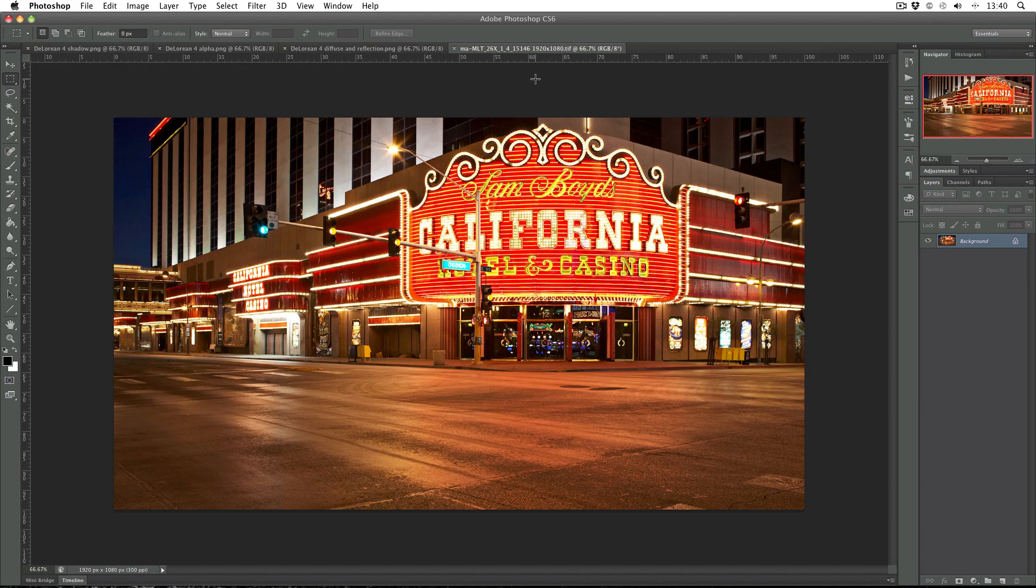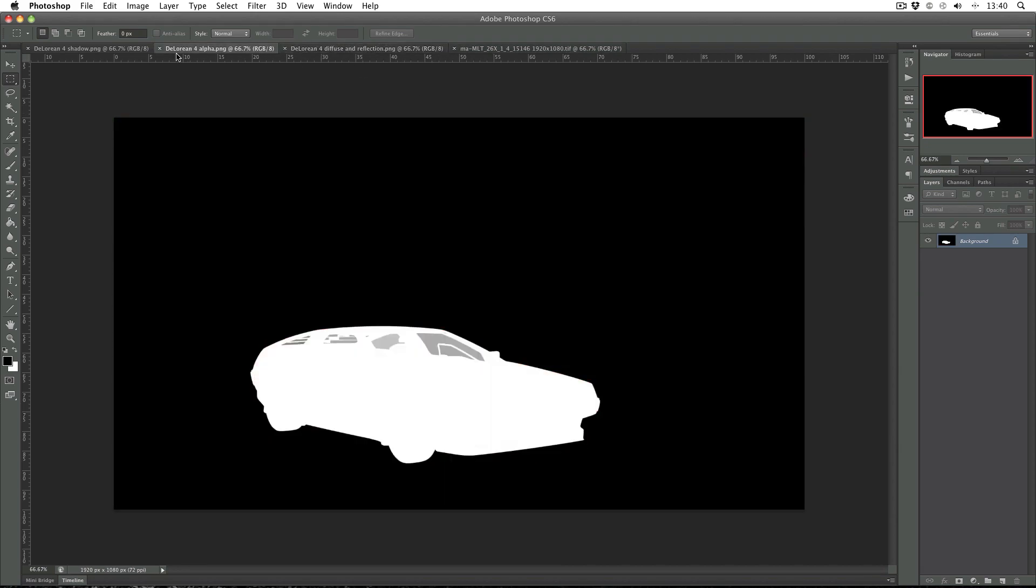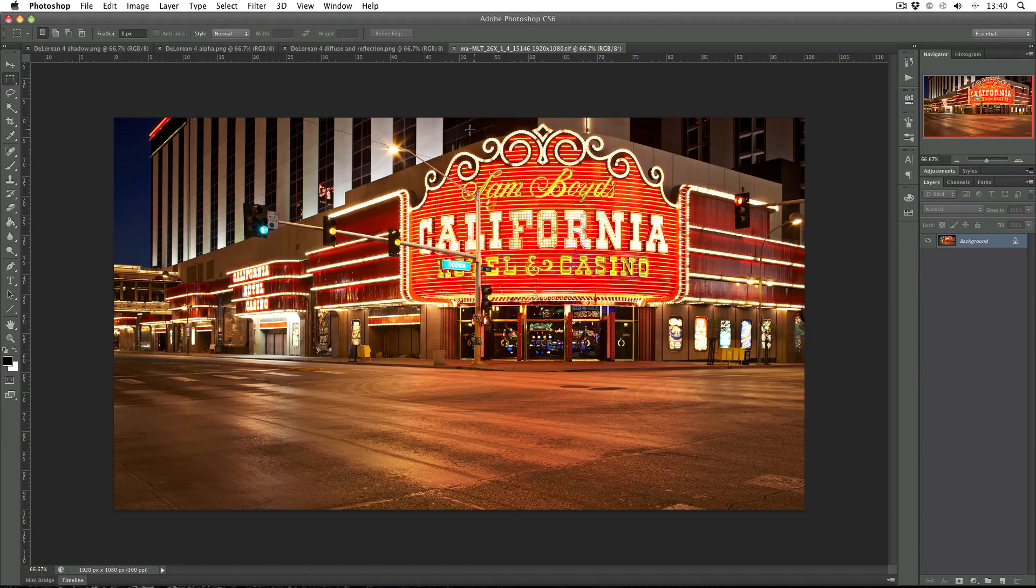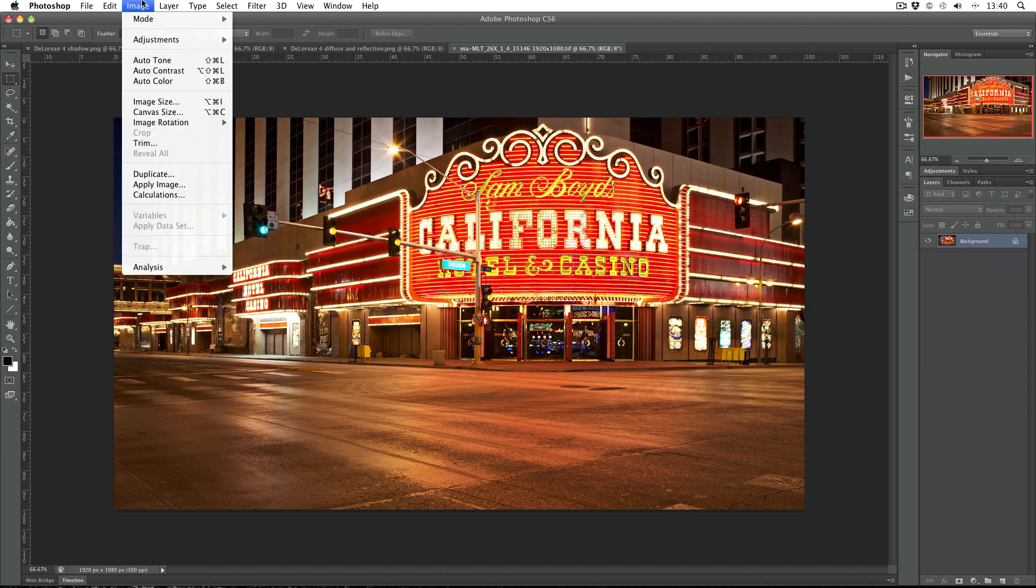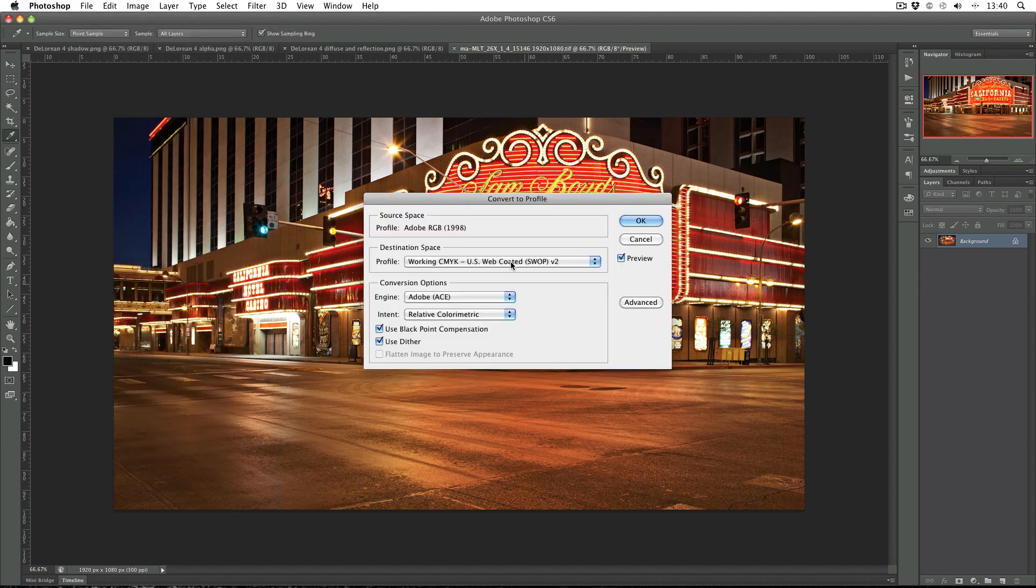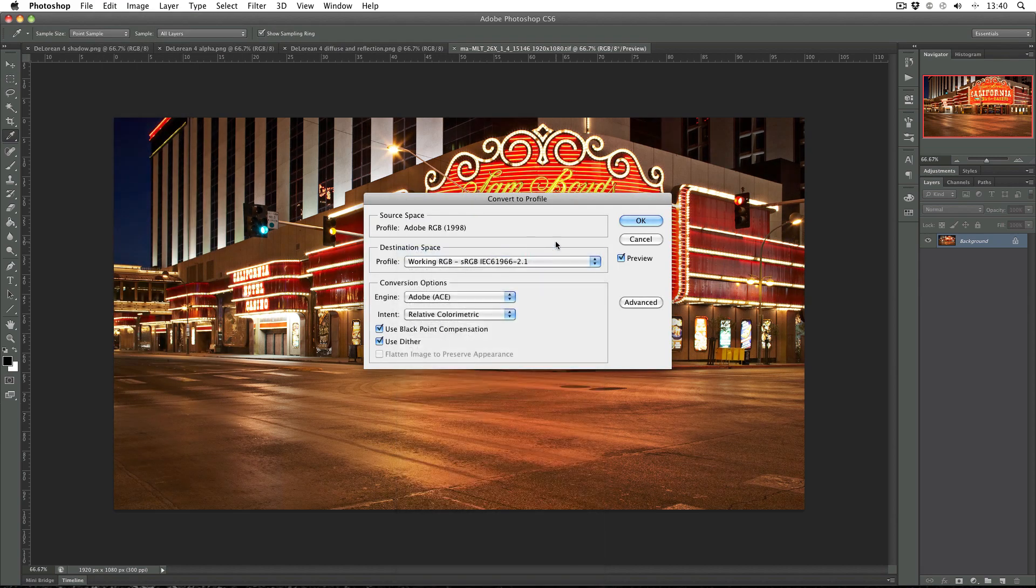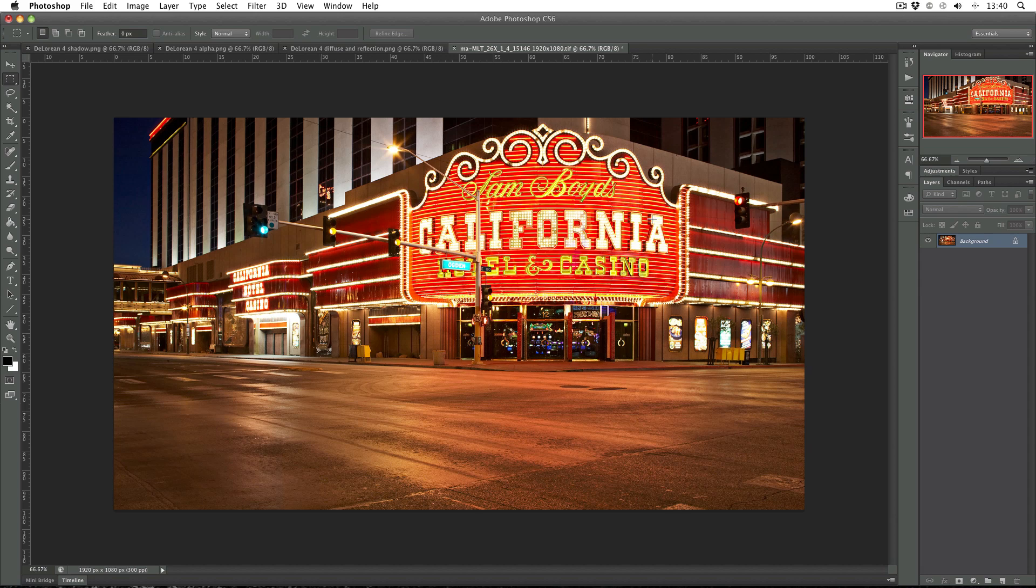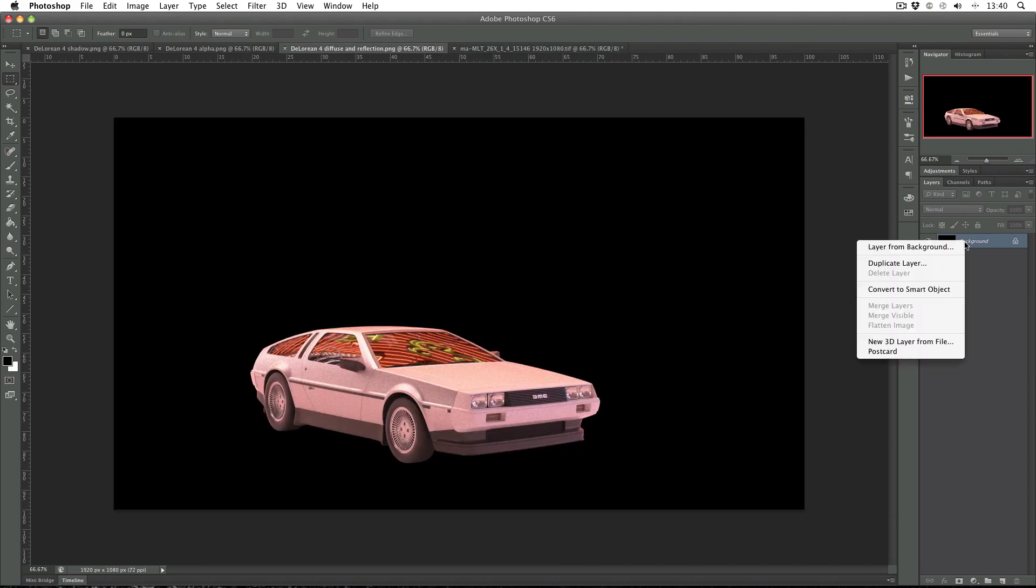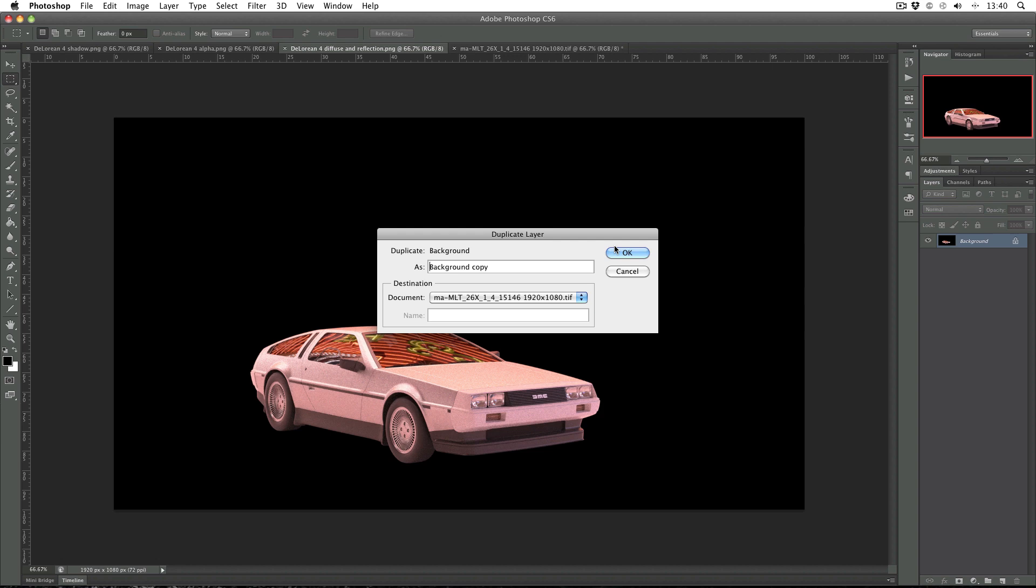So here I'm in Photoshop with my back plate resized appropriately and all of my different channels. And one thing I found out that I need to do is actually to change the color space of my back plate. So simply go to edit and convert to profile. And just change it to working RGB. sRGB. And okay. And now what I can do is duplicate all of my other channels into my back plate.